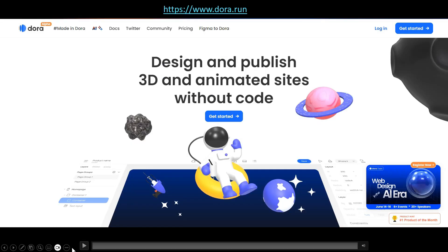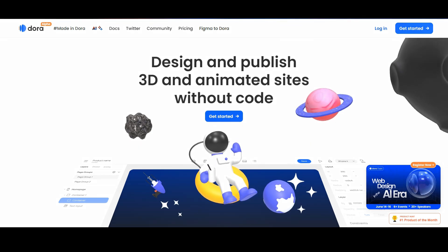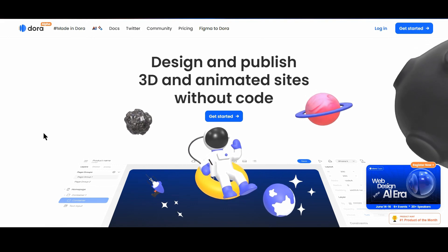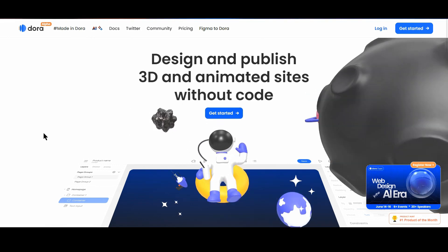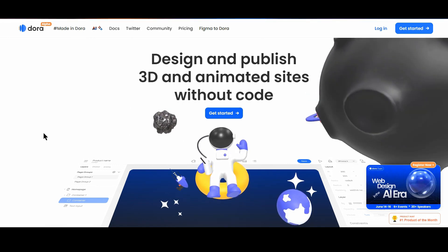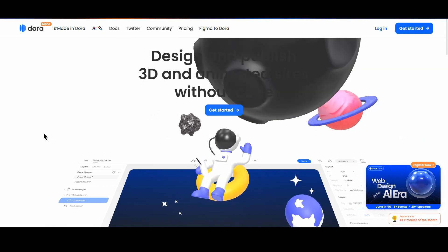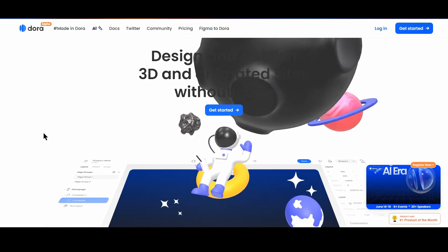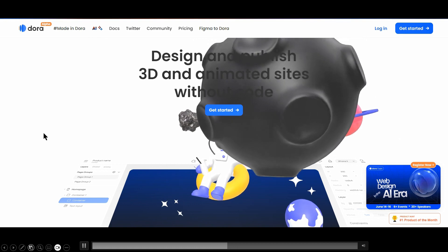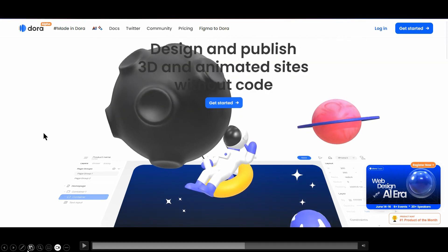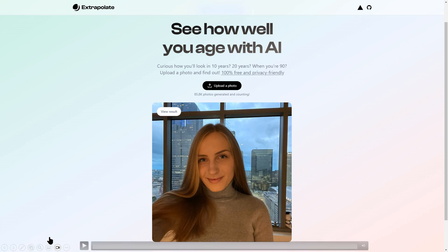This one lets you add animations and 3D animations to your website. And this one — you can put in your photograph and see how you'll look as you age.